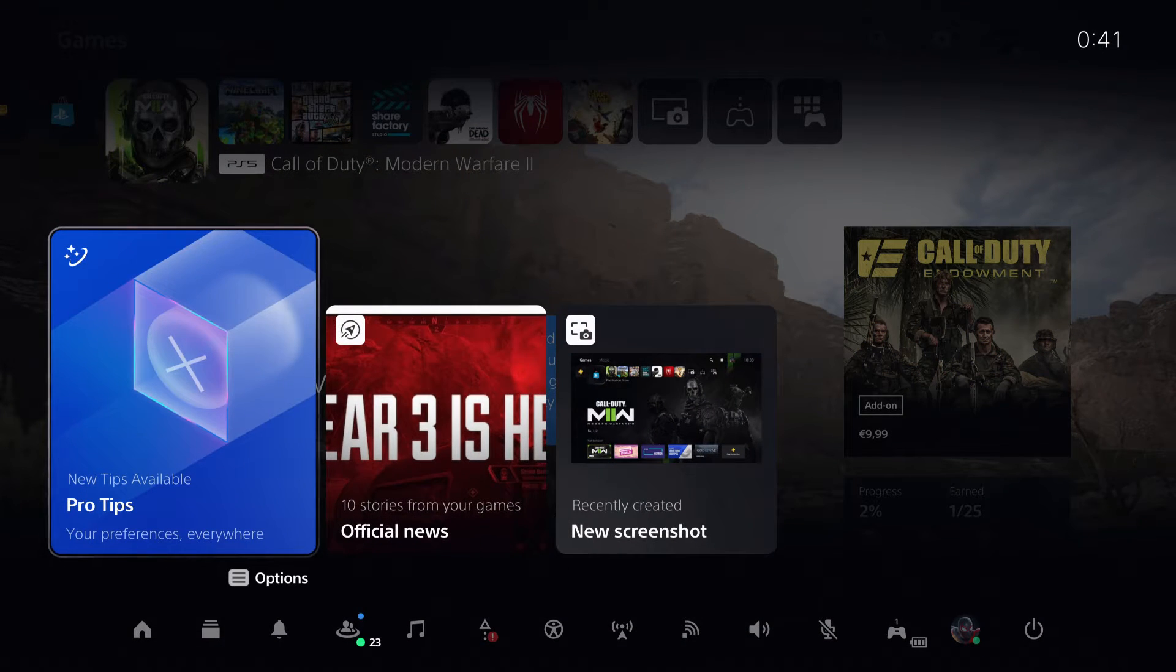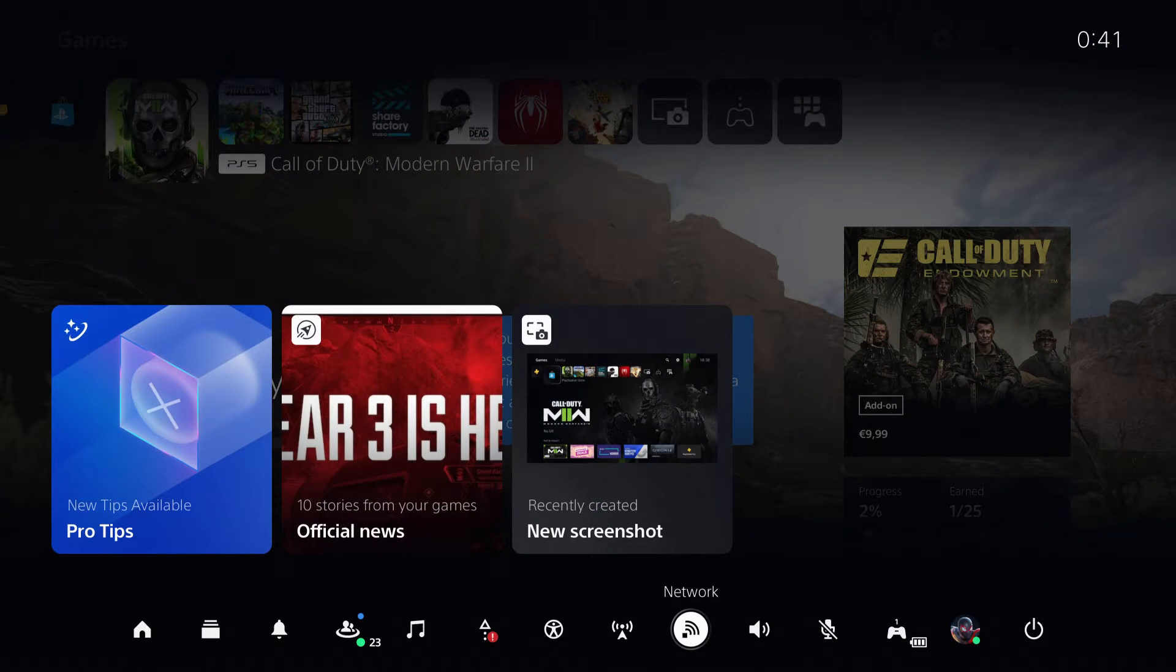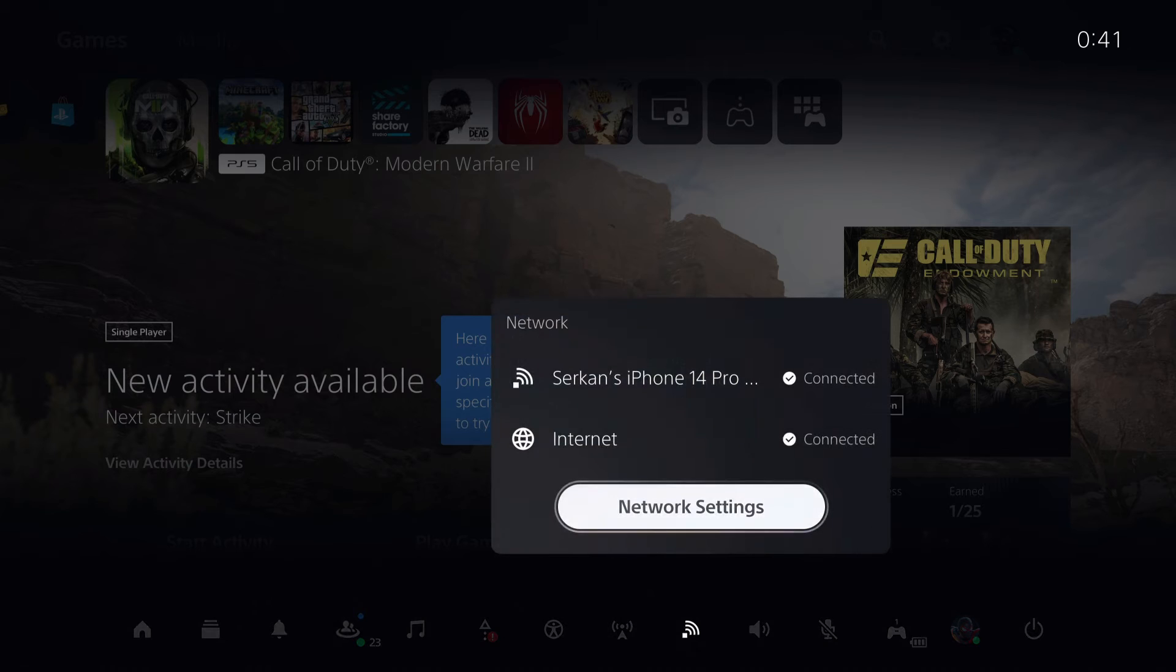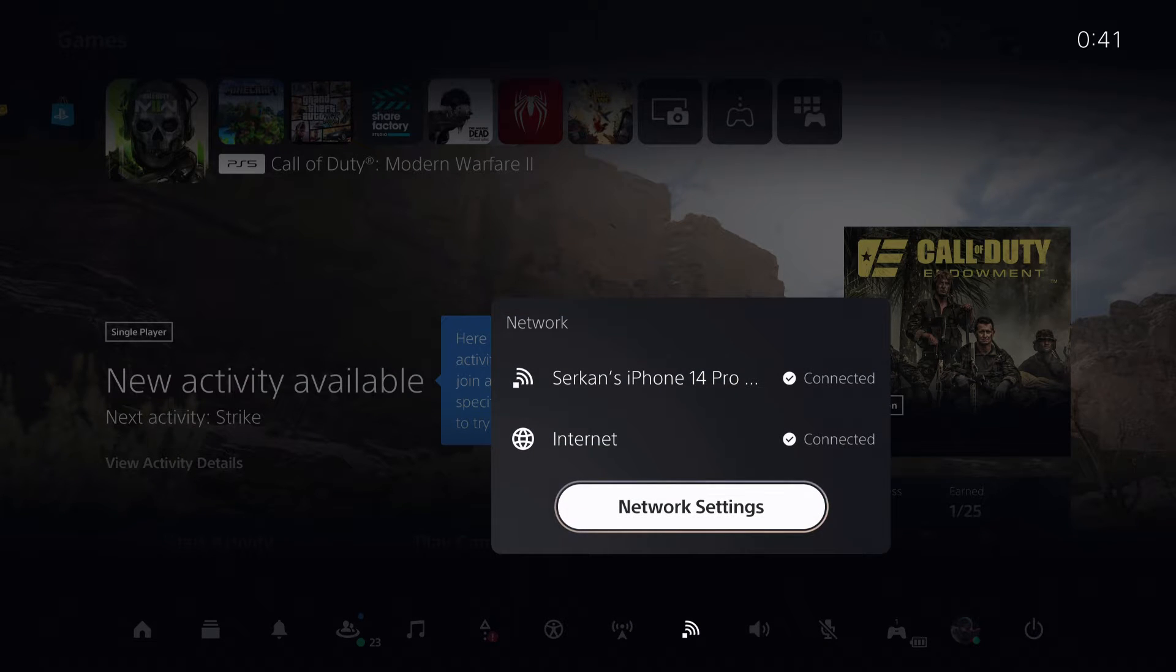First of all, make sure that your network is connected and that you have a decent internet connection.